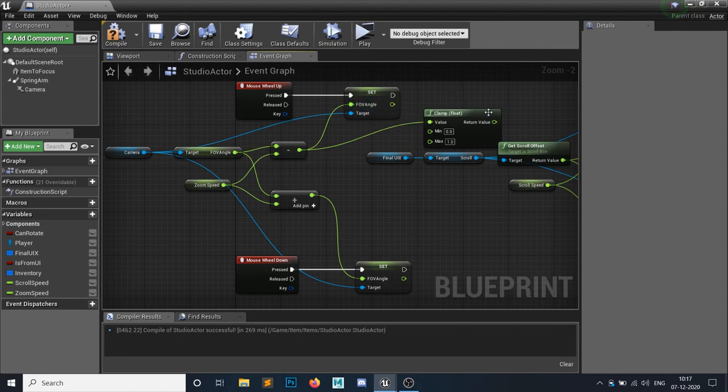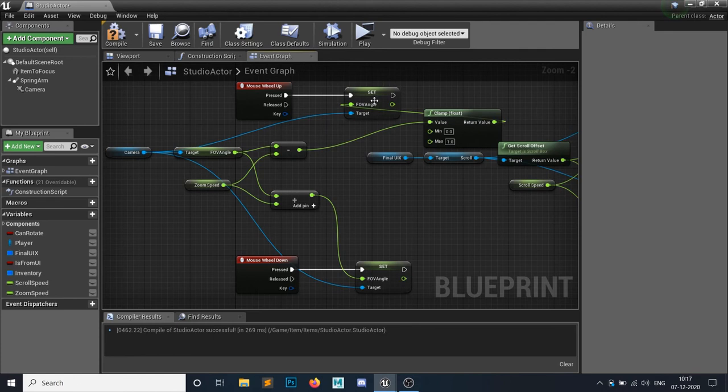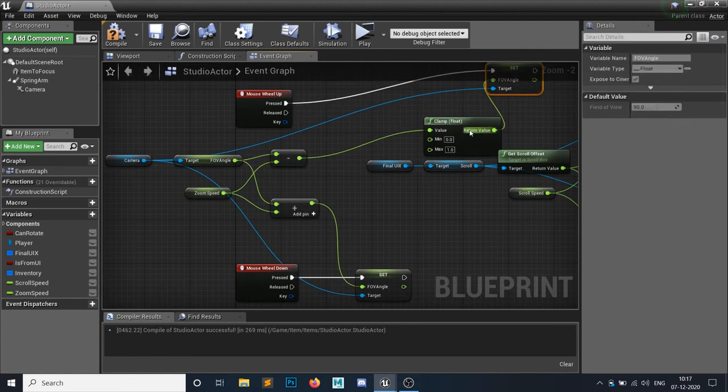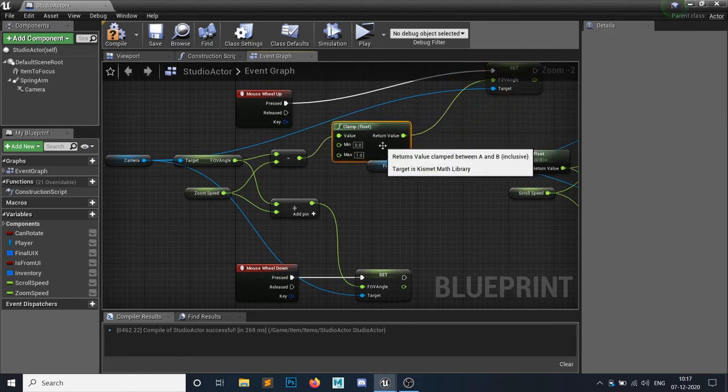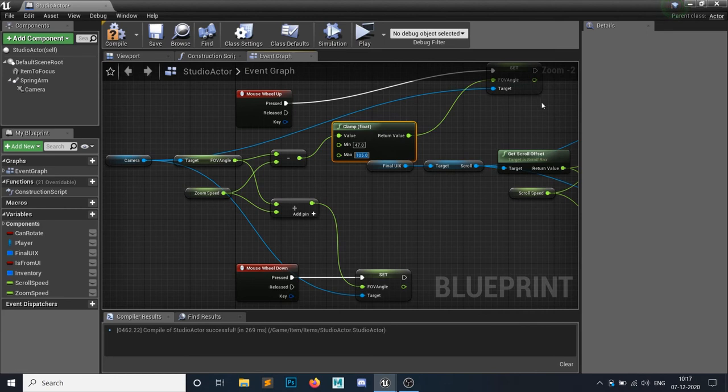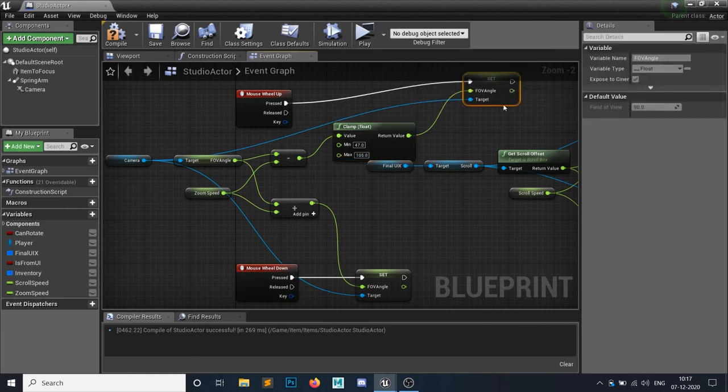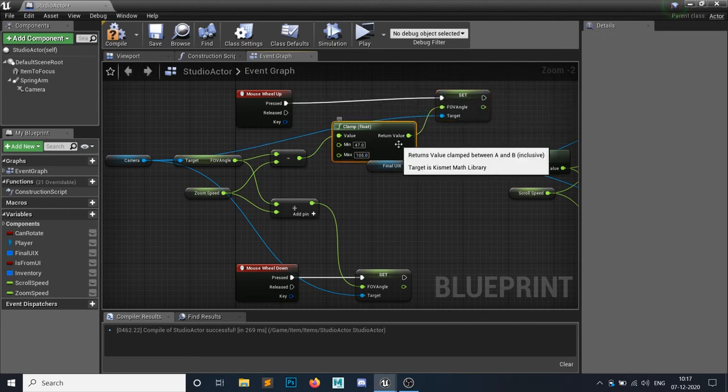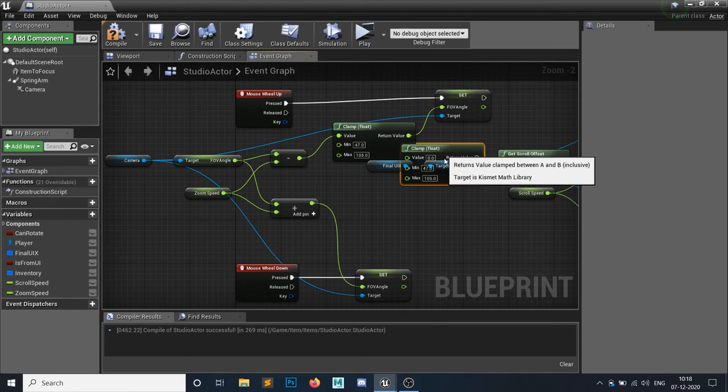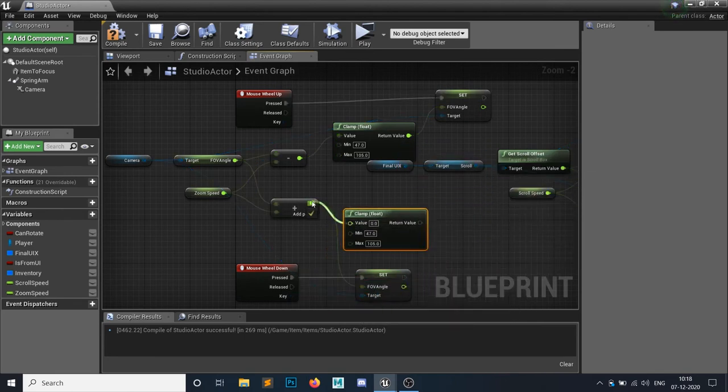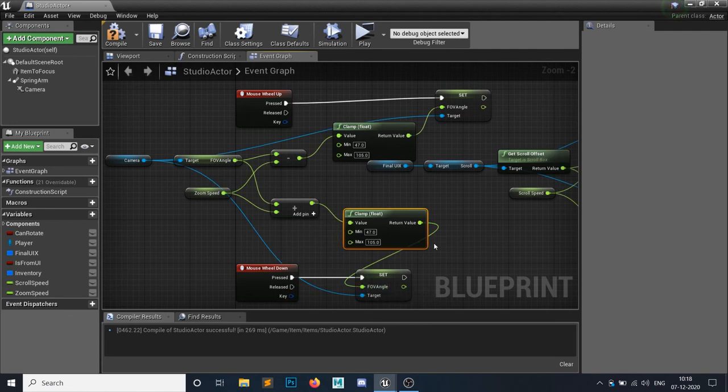We will simply add this return value in here and put the clamp value. The minimum value I get is 47 and maximum I get is 105. So this is the best value of an angle I got. I will Control W to duplicate that for this guy also. So minimum is 47 and maximum is 105.